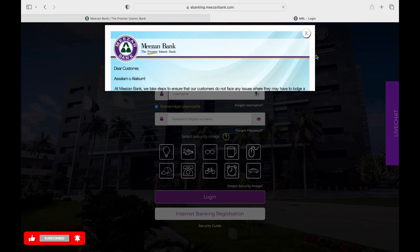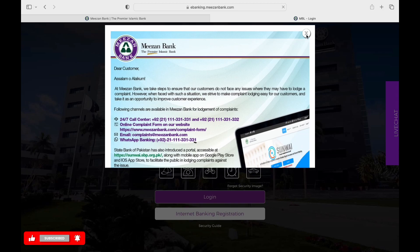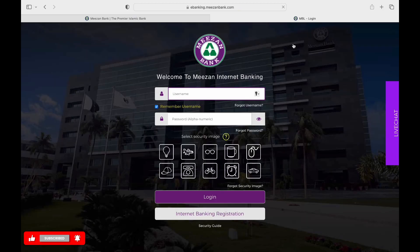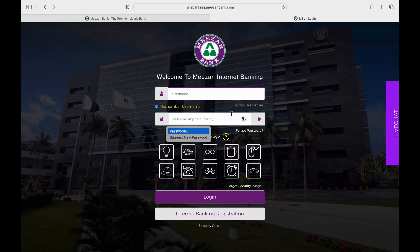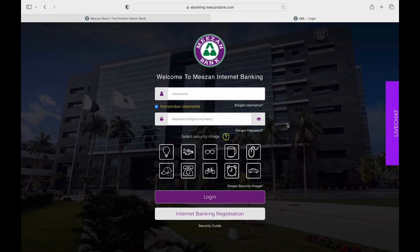In the Sign-in page, you will find the Enter Your Username section. Enter your username in that section and enter your password in the password field. Then select the appropriate security image from the list of options and tap on Login.